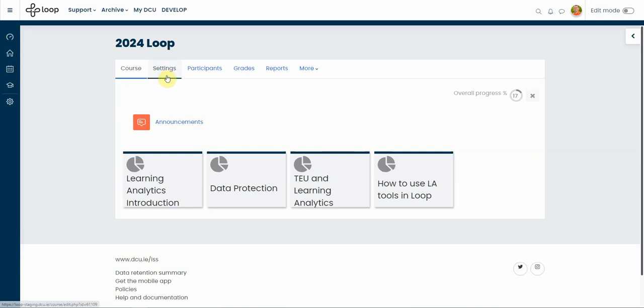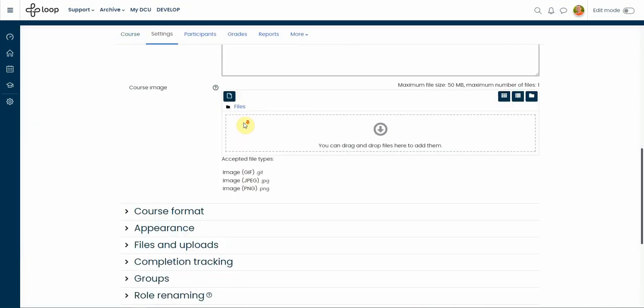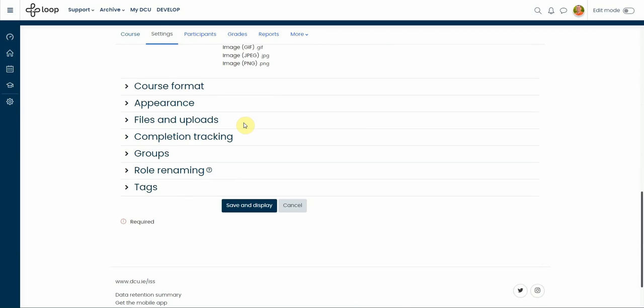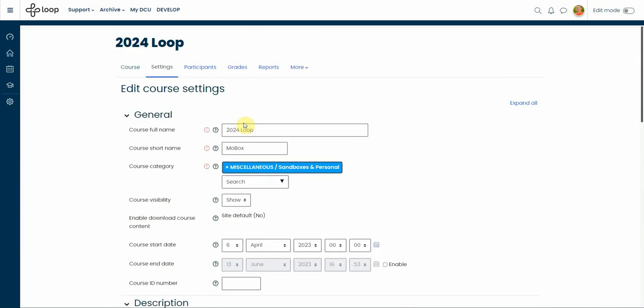Next to it you will find the settings tab giving you access to all your course settings. If you click on that, it is still the same settings that you used to have in the previous version.